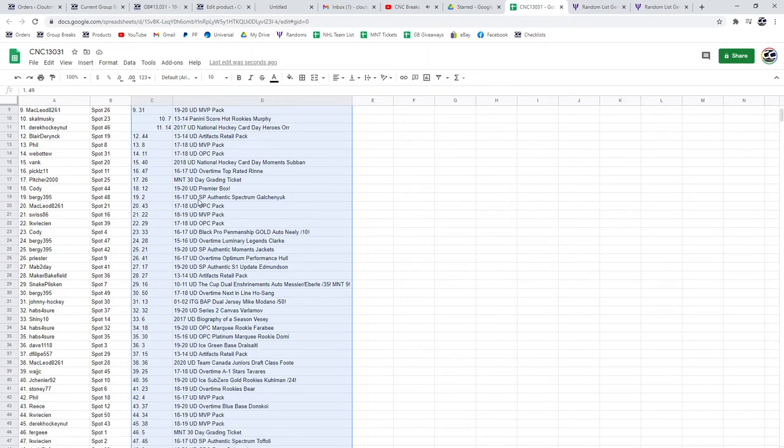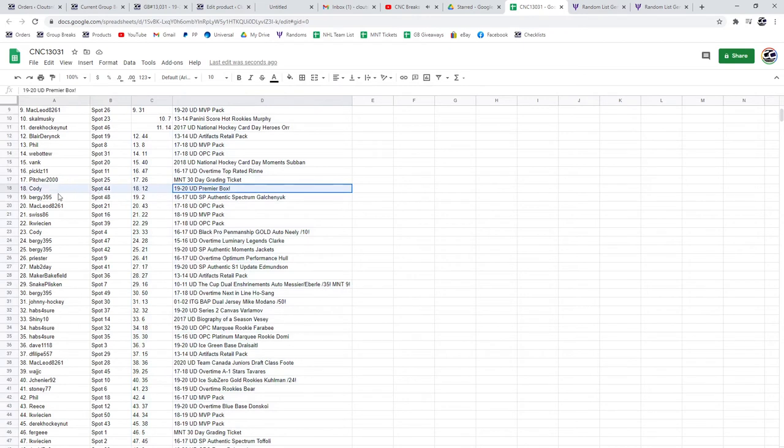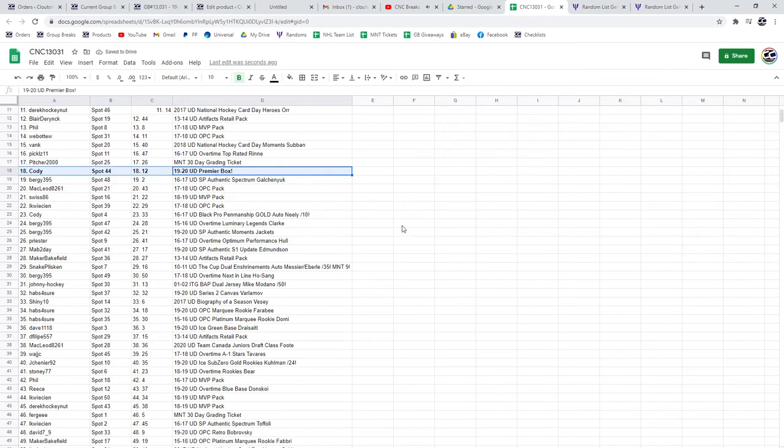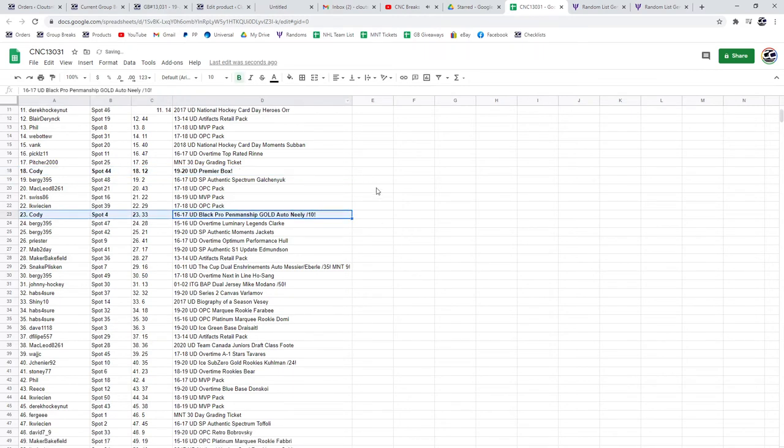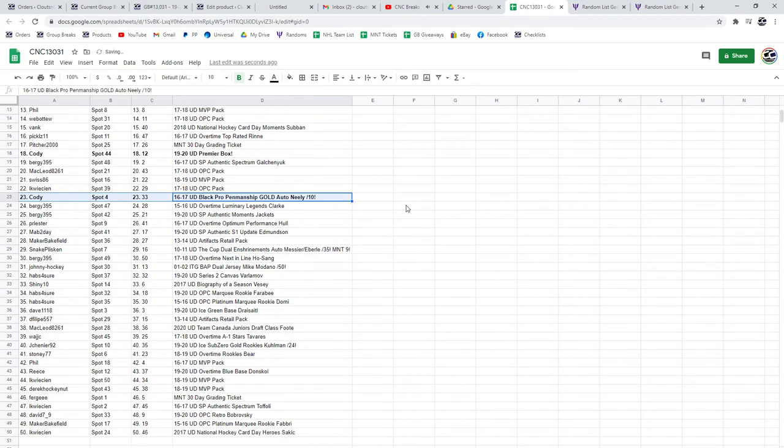The Premier Box goes to Cody. Congratulations, sir. The Neely Auto 1010 also goes to Cody. Double congratulations.